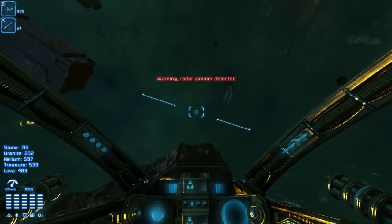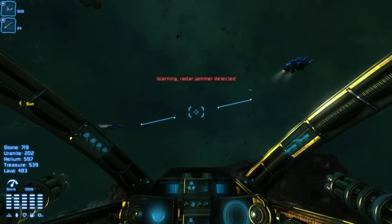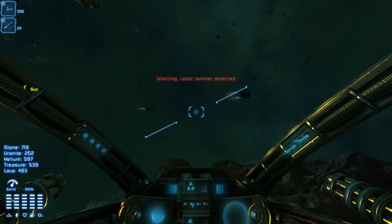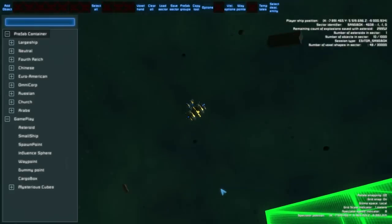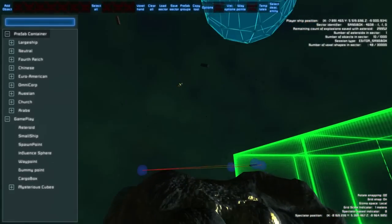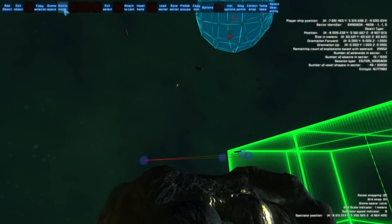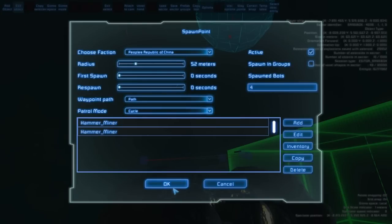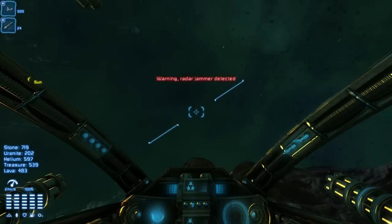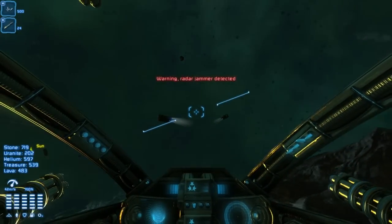You can see there are two bots flying along their waypoint path. You can change the patrol mode to cycling and you will see they move in a cyclic way.